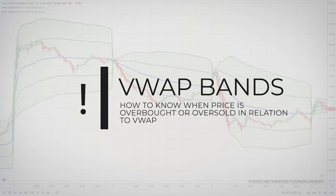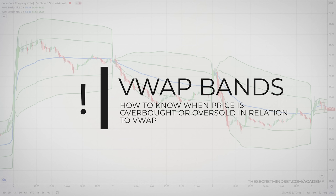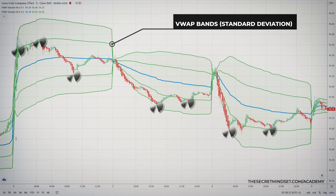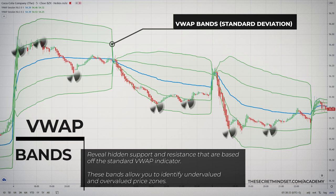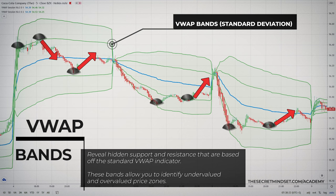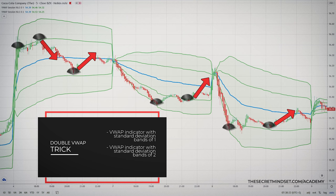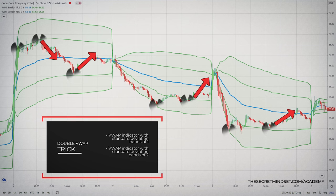Well-informed traders know that VWAP is a must-have indicator. However, it takes an experienced trader to understand when prices are overbought or oversold in relation to VWAP. The key aspect of the VWAP indicator are its bands based on standard deviation. The VWAP bands reveal hidden support and resistance based on the standard VWAP indicator, allowing even novice traders to identify undervalued and overvalued price zones. I prefer to add two sets of bands — one with a standard deviation of 1 and a second with a standard deviation of 2 — giving you multiple levels of dynamic support and resistance.